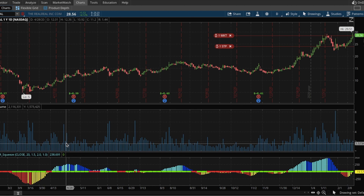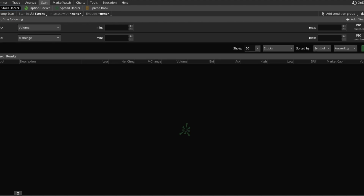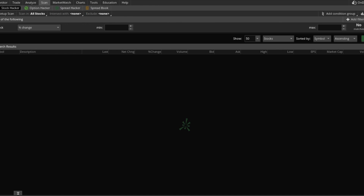So in order to create the scan, click on scan in thinkorswim. We can delete some of the existing filters and then add our own filters focused specifically on the TTM squeeze indicator.